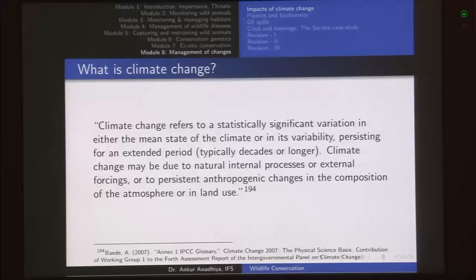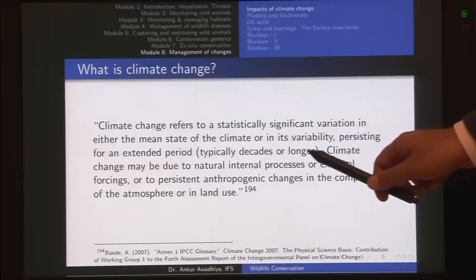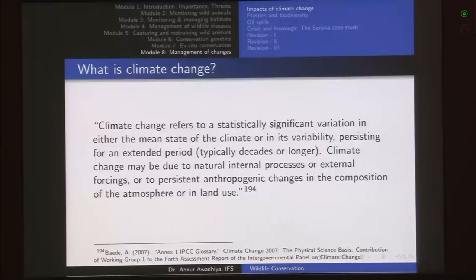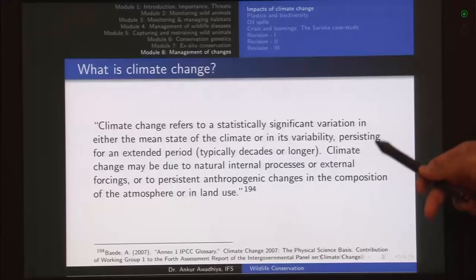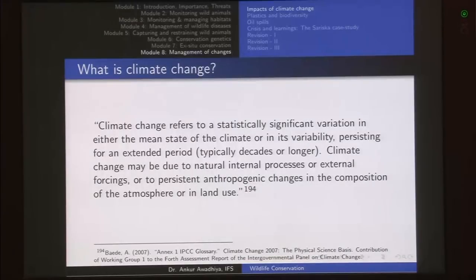Variability means the range between maximum and minimum temperature. If this range was around 15 degrees and has now increased to 20 degrees, that would also be a parameter indicating climate change. Importantly, if a temperature spike occurs only in one year — say rising from 25°C to 27°C — we would not call it climate change, because it has to persist for an extended period, typically decades or longer.